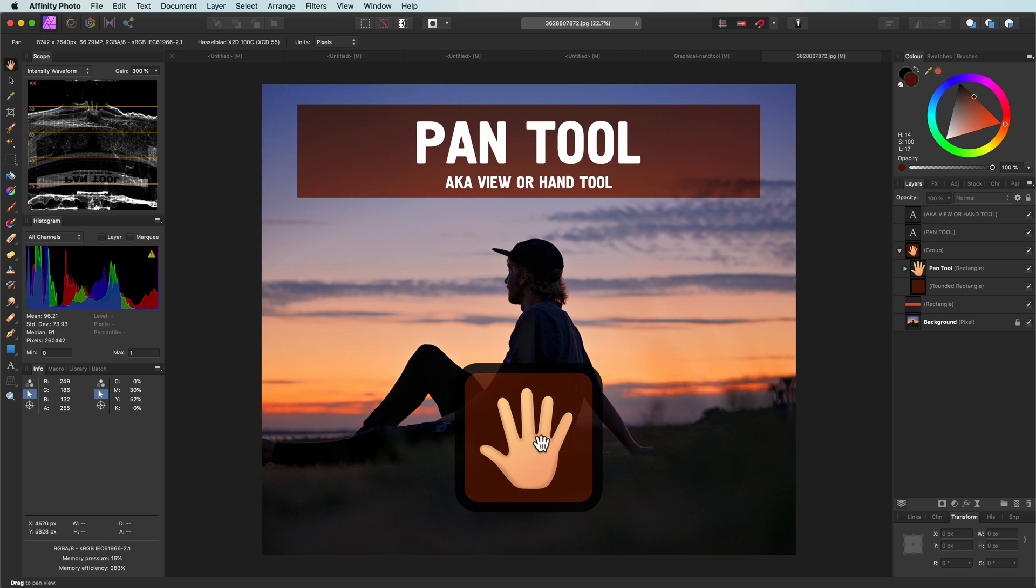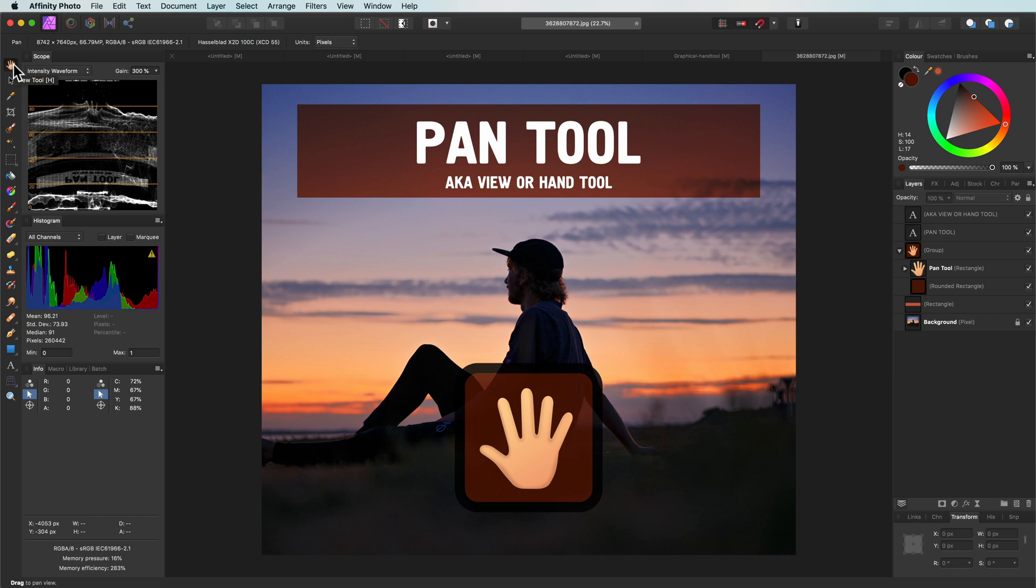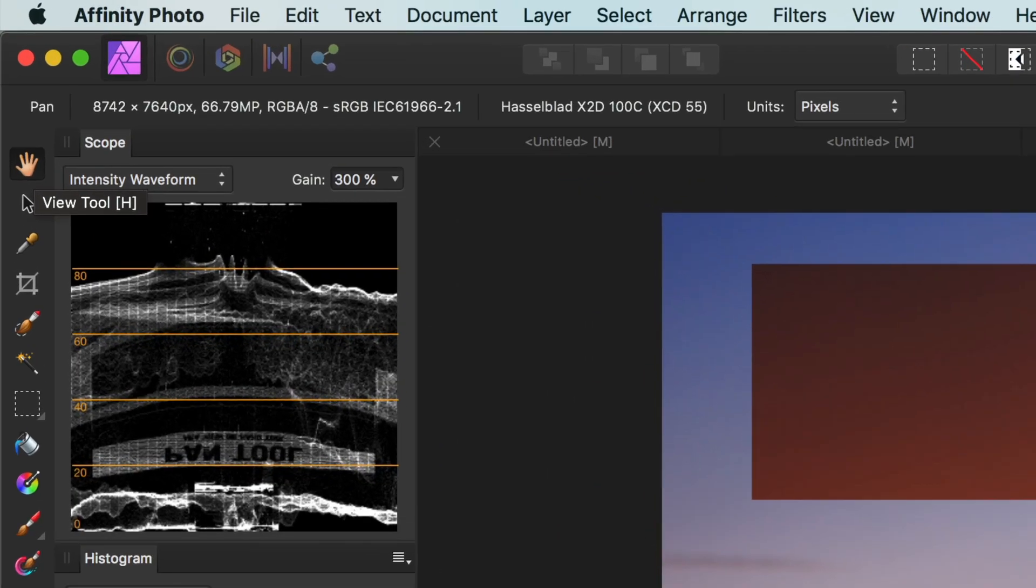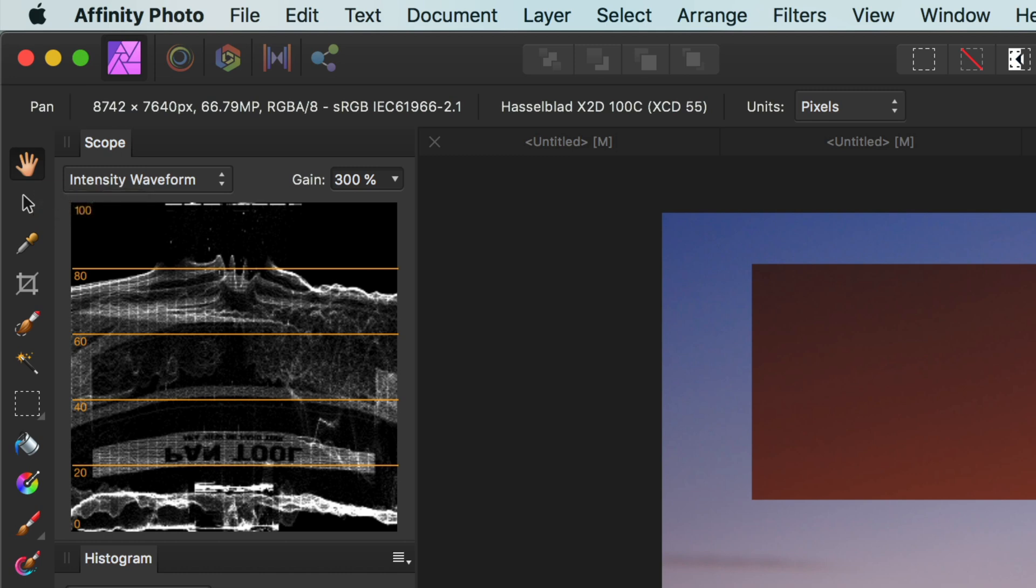In today's edition of the Affinity Tools Explained, let's talk about a tool you either use a lot or probably never use. I call it the hand tool, but the official name is the Pan Tool according to the documentation. However, the tooltip shows View Tool but then the toolbar shows Pan. Let's just call it the hand tool.